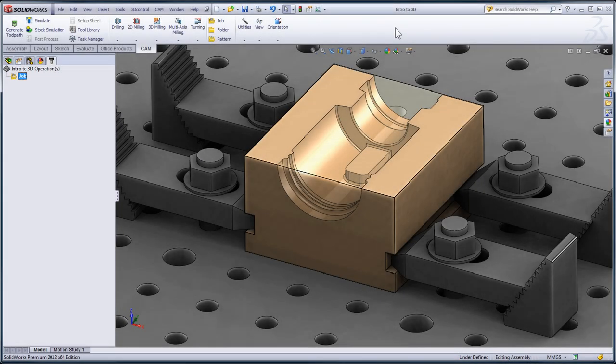In this video, we're going to look at the workflow of programming 3D parts in HSMWorks.